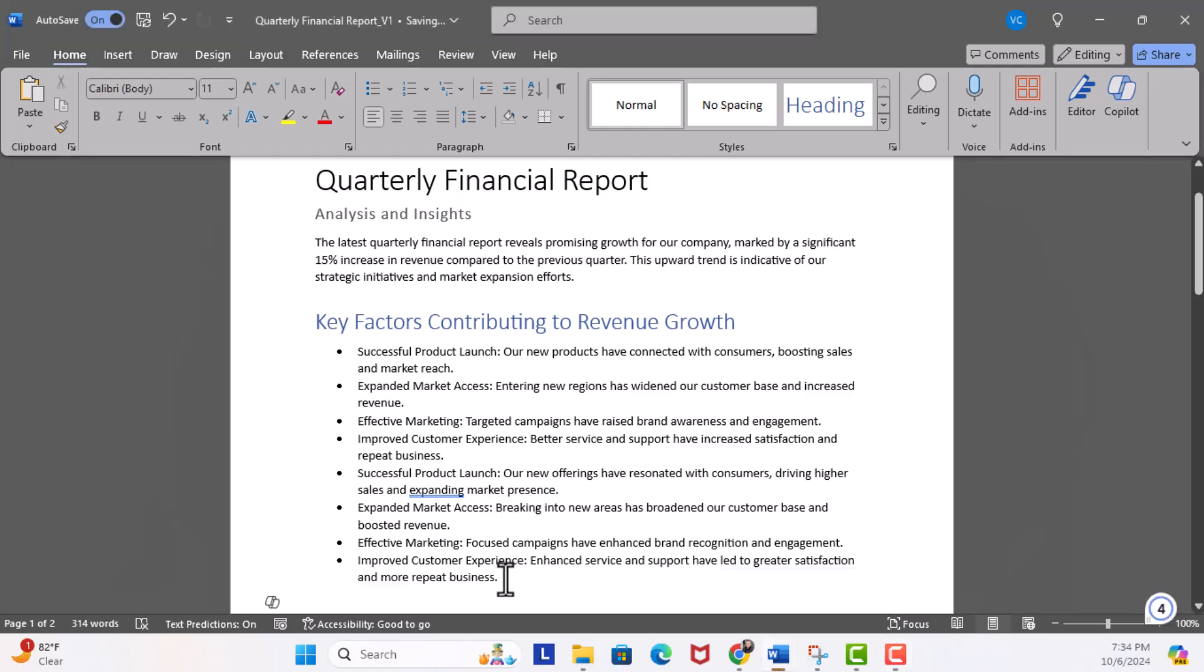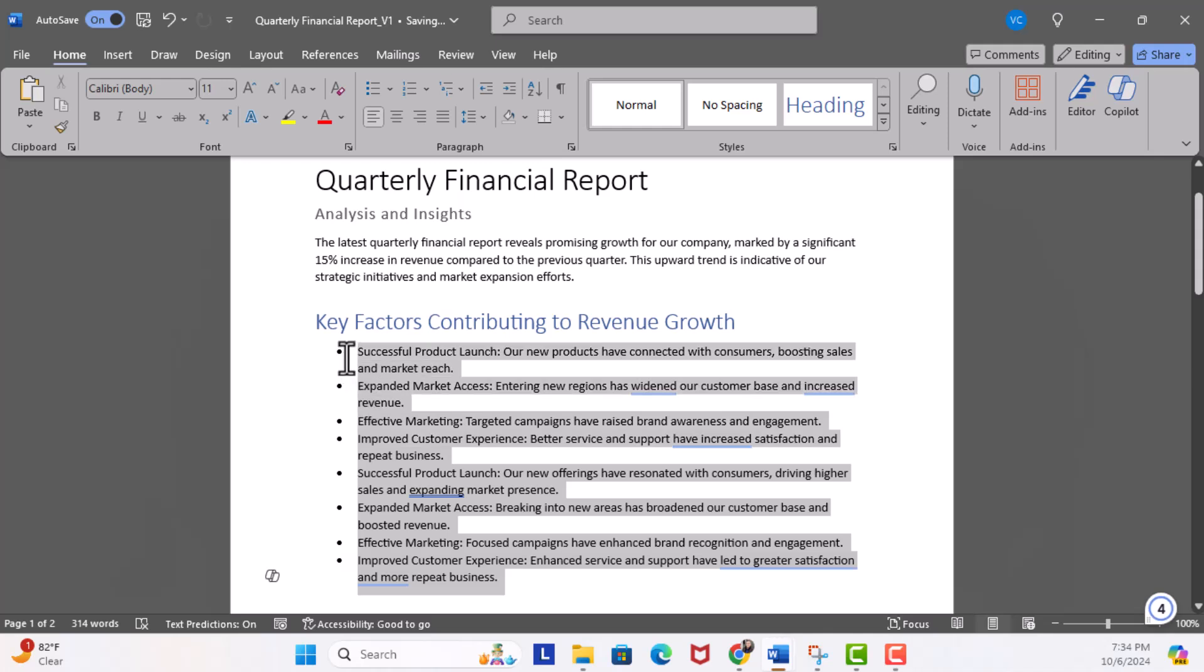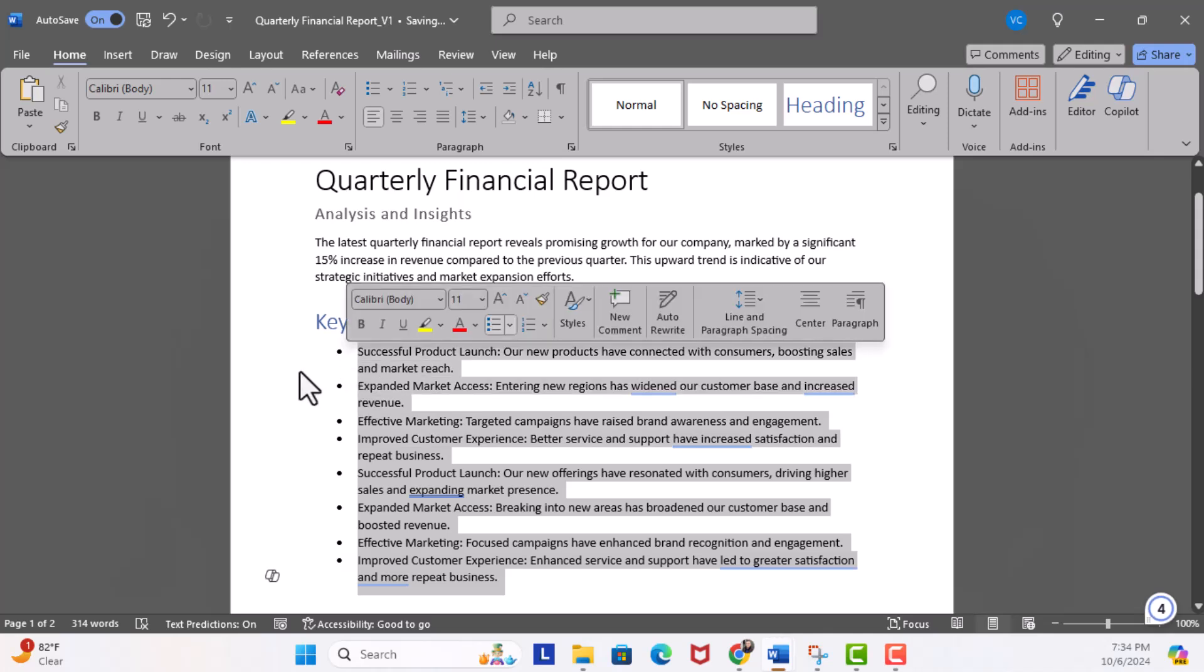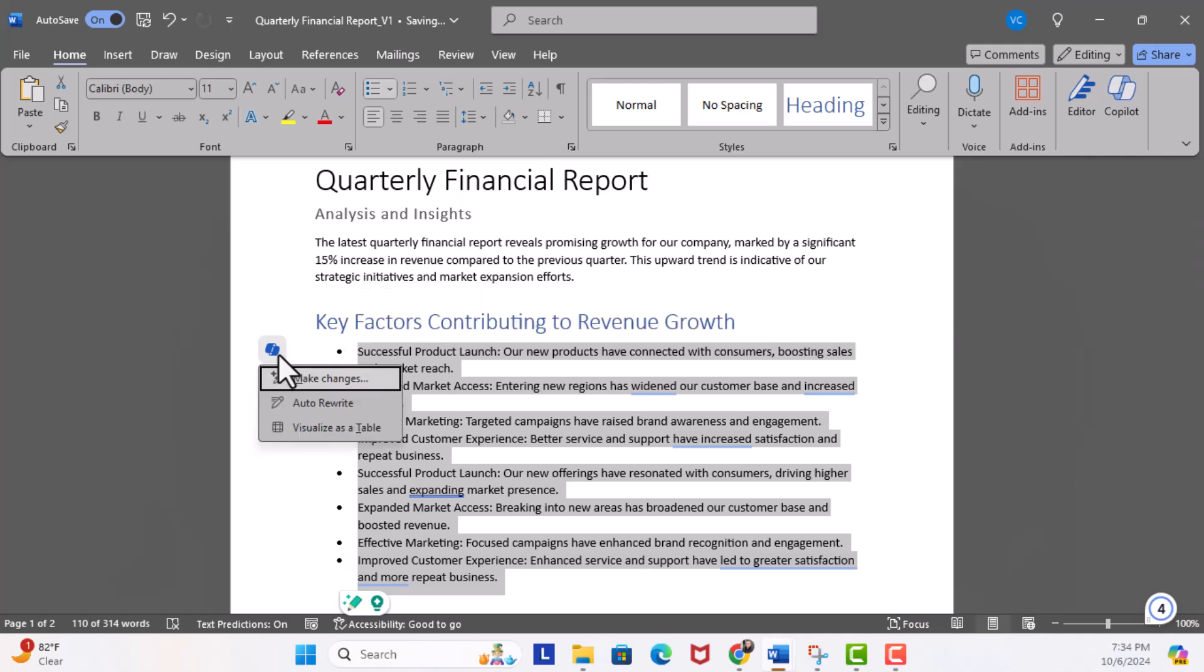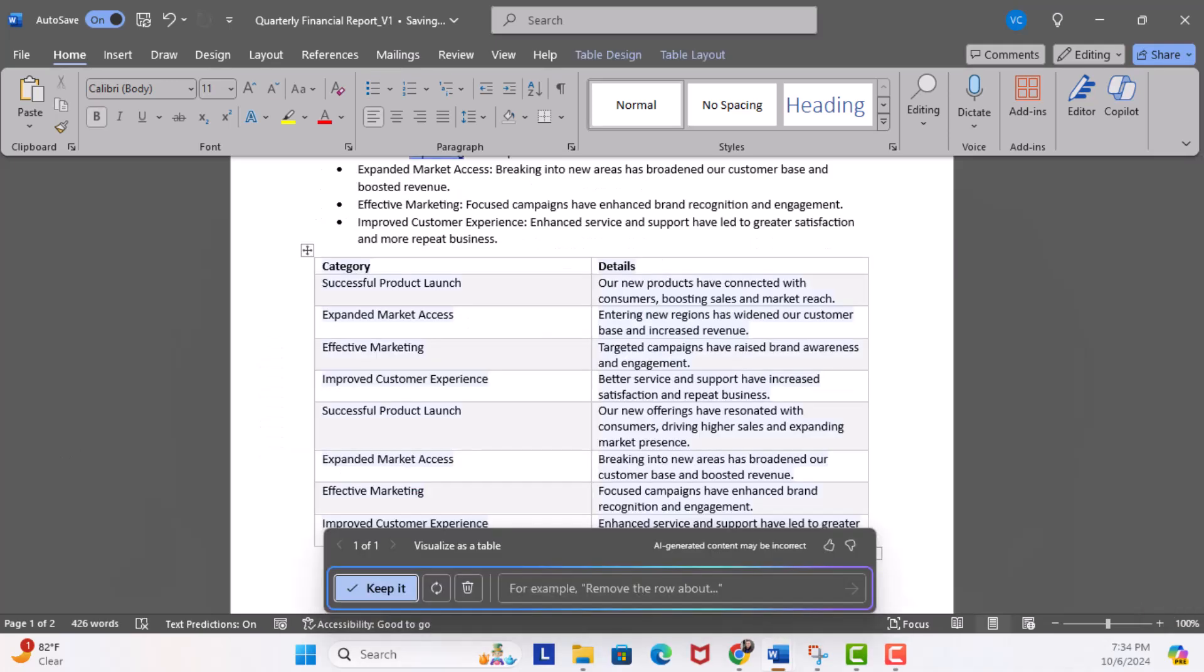In order to do that, all you have to do is highlight the words, and then here on the icon for Draft with Copilot, I'm going to click it. Then what I want to click is visualize as a table. Check that out! It's a thousand percent much easier to read. Copilot has created two columns, one for category and one for a brief detail for each category.